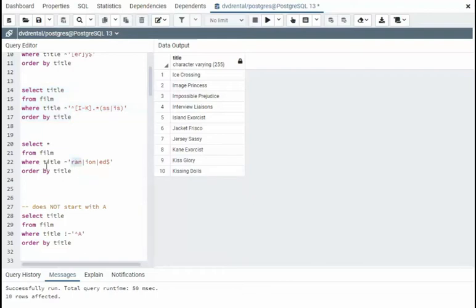In the next example, we're going to say the title contains R-A-N, I-O-N, or ends in E-D.